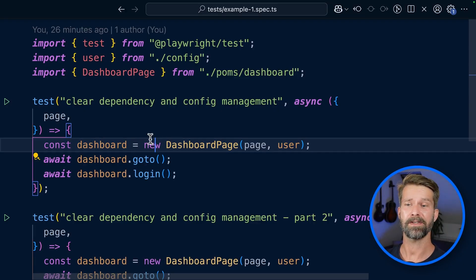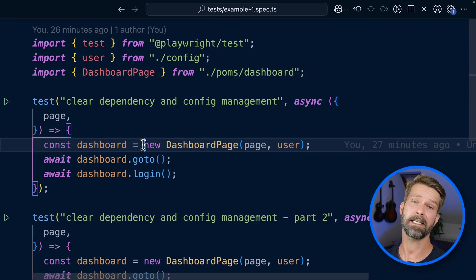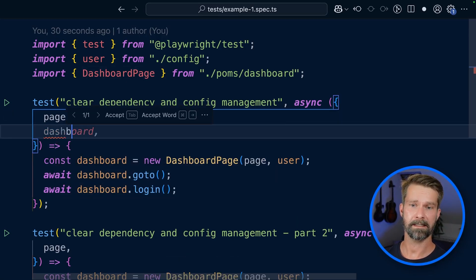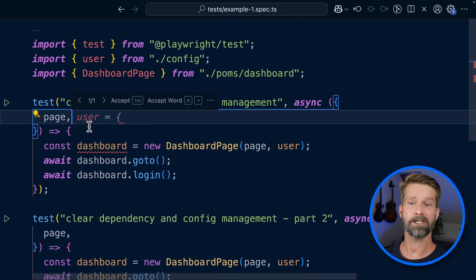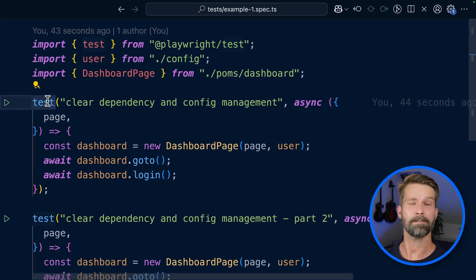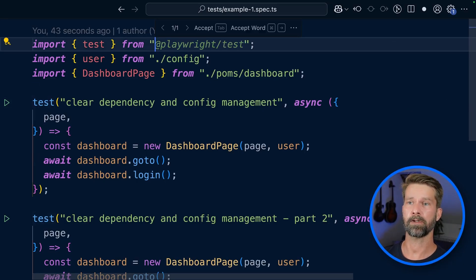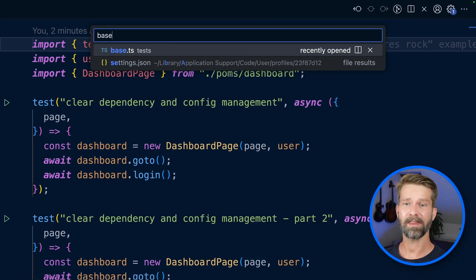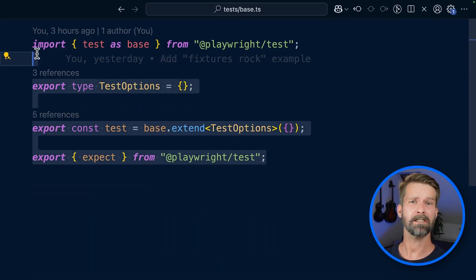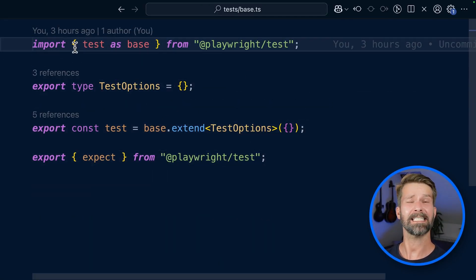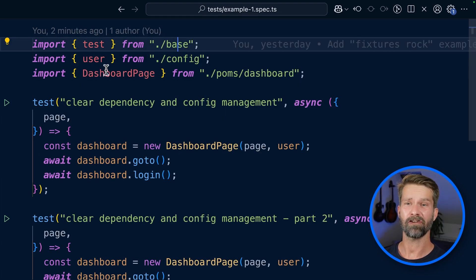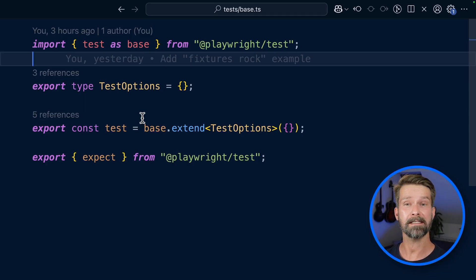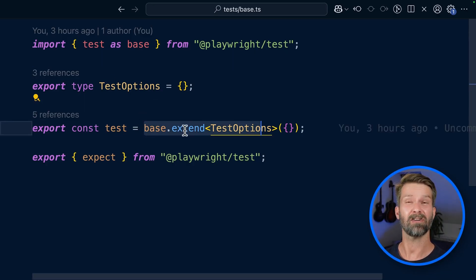Let's shuffle things around and use fixtures to clean this up, using Playwright's native test runner features to make our dashboard page available in the test runner. We have to change how we use Playwright and extend the test method, and I like to do that in a different file. So let's import this one — it's available at base. The base file will be at the core of our Playwright test runner and will include all the things that our tests need to run.